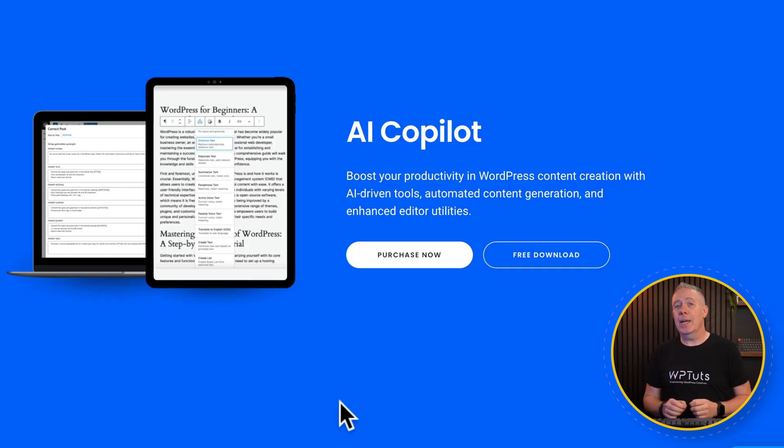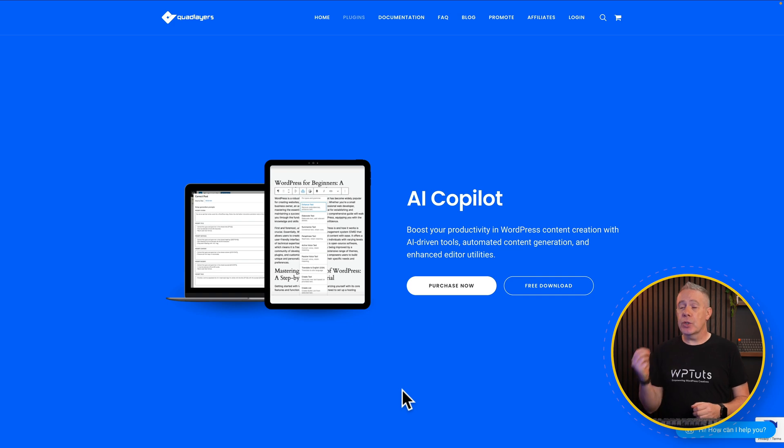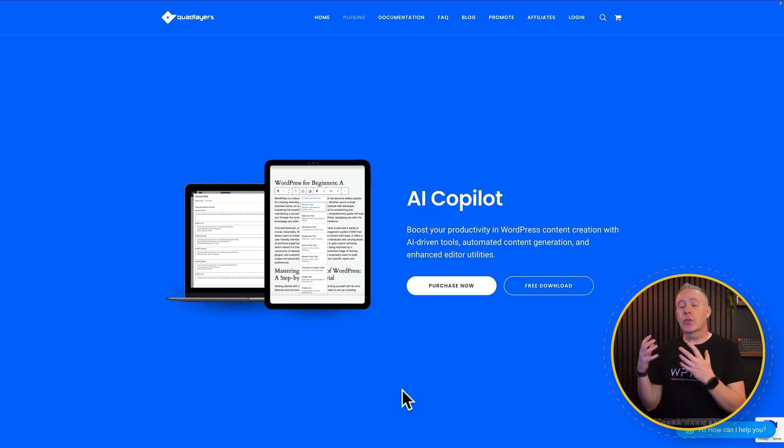Over the last couple of weeks, I've been taking a look at different AI tools that speed up the process of building and maintaining websites. Today, we're going to take a look at another tool called AI Copilot. This allows you to use ChatGPT directly inside your WordPress website to create content. We've got various options to create content in different ways, and we can also edit that content. They also have an AI chatbot in beta, which we will take a quick look at.